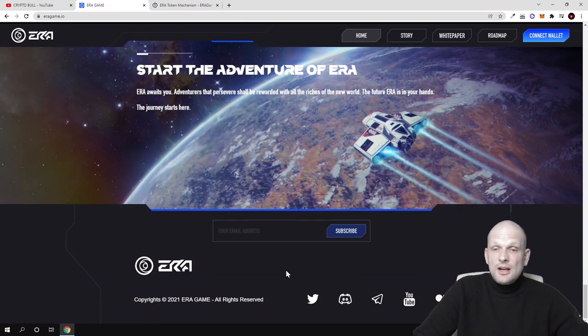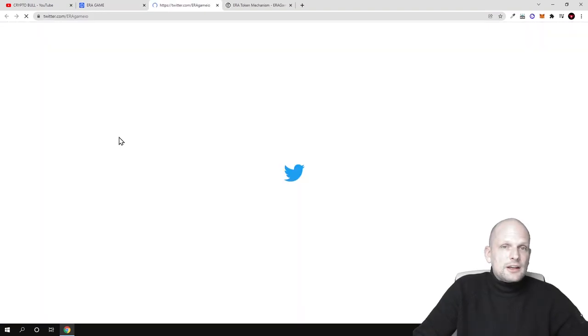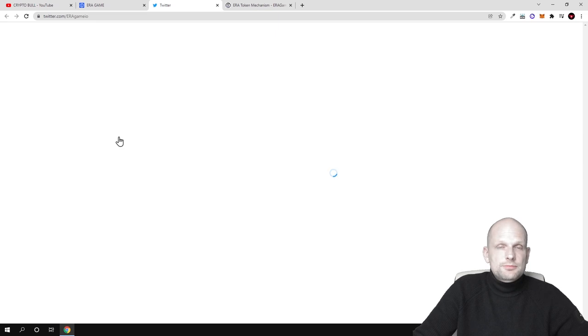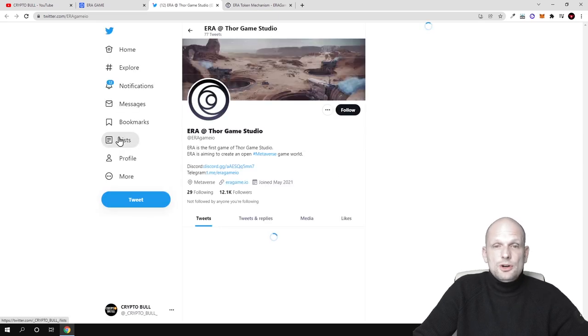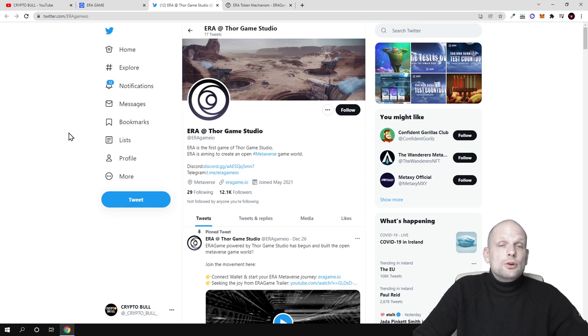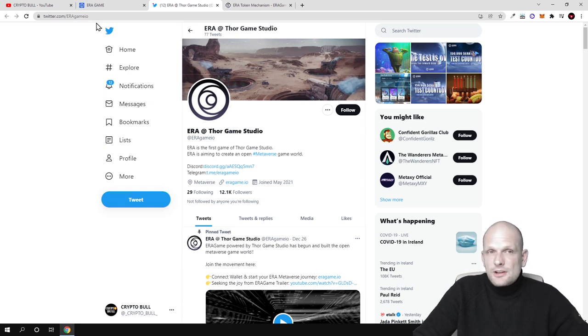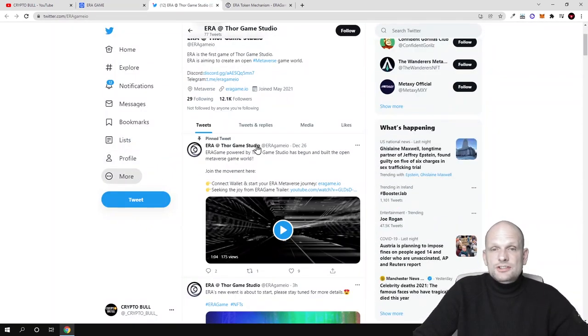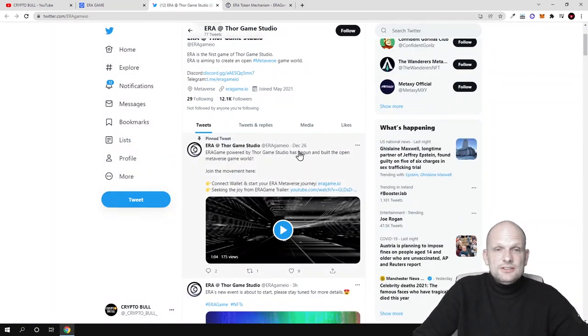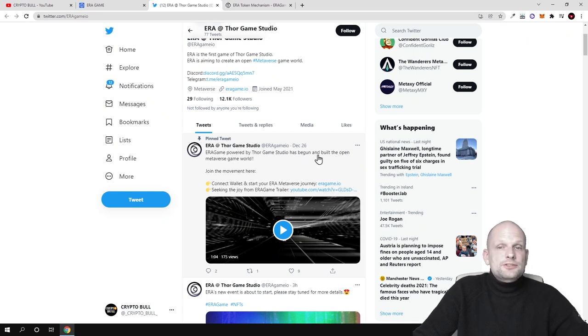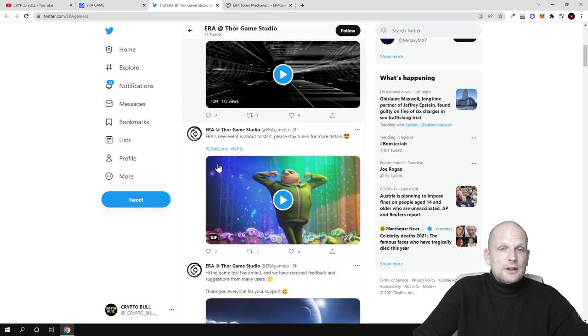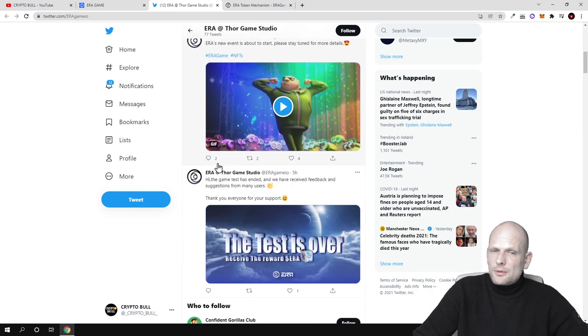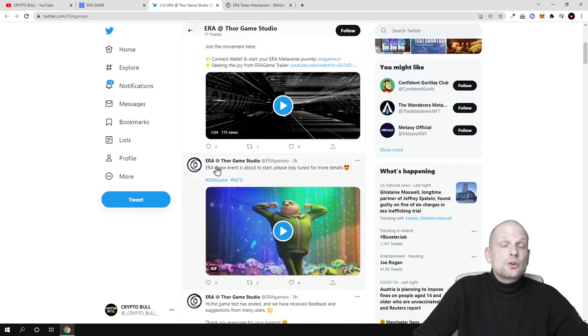You can also follow their social media like Twitter and Telegram. As I'm mentioning in all my videos, if you're interested in any of these projects, in latest updates of these projects or the latest news which come out about these projects, always follow their social media like Twitter or Telegram because there they share the latest news. As you can see here, the pinned tweet is like Aero and Hore game studio. Aera game powered by Tor game studio has begun to build the open metaverse game world. You can come in and read more about it and check out more information because they are also very active.